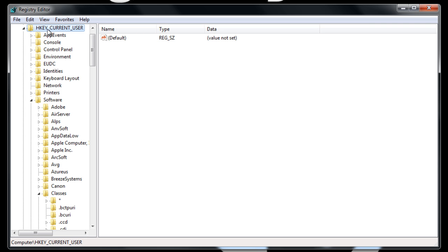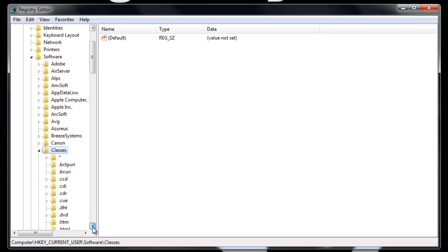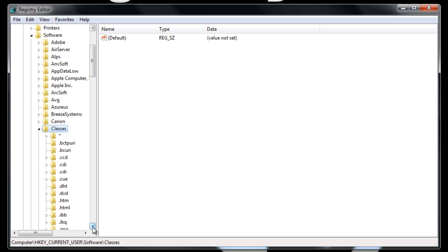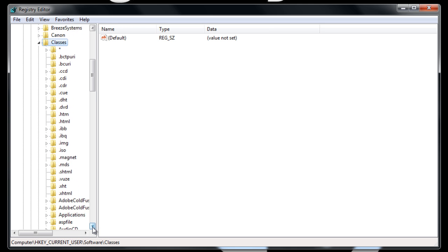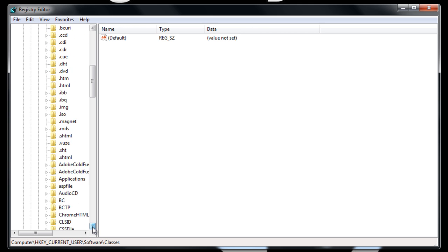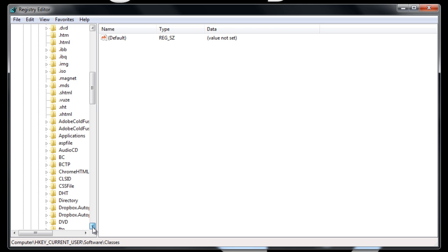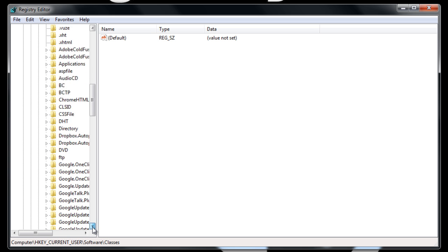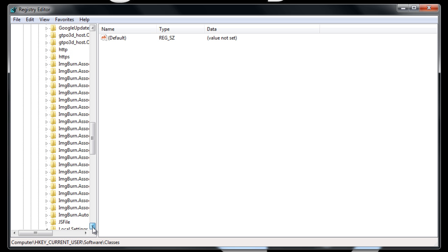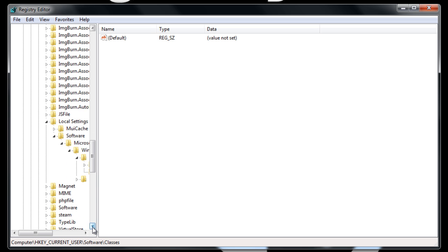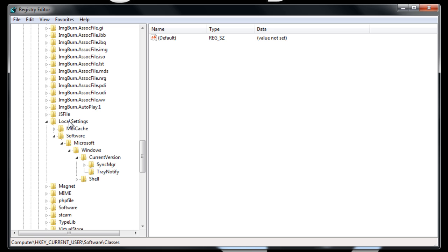But we're going to go HKEY_CURRENT_USER and then I need you to click on software, this little arrow. And then I need you to click on classes. And then I need you to go all the way down to the bottom. And I need you to click on local settings, software,